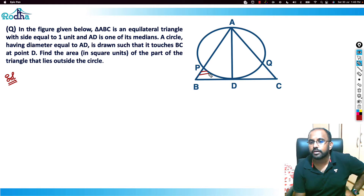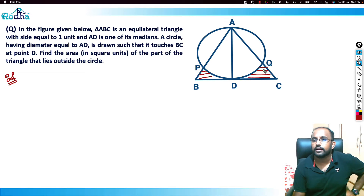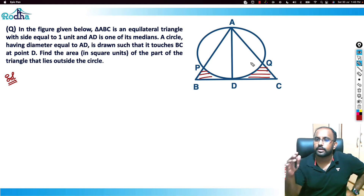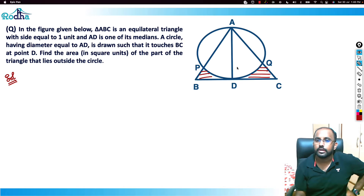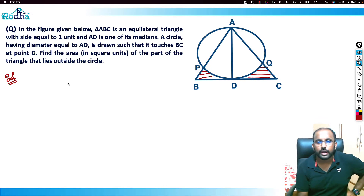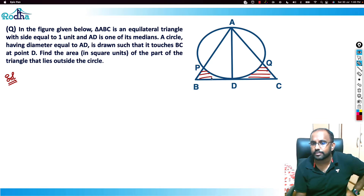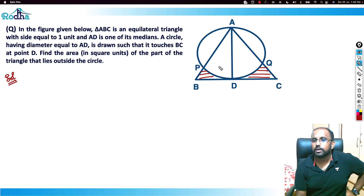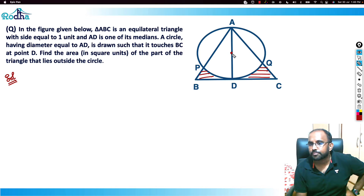The logic here is: since it's an equilateral triangle, I know the area of the full triangle ABC. Once I have that, I need to subtract the parts inside the circle. Let's call O the center of the circle, and divide things into sectors.